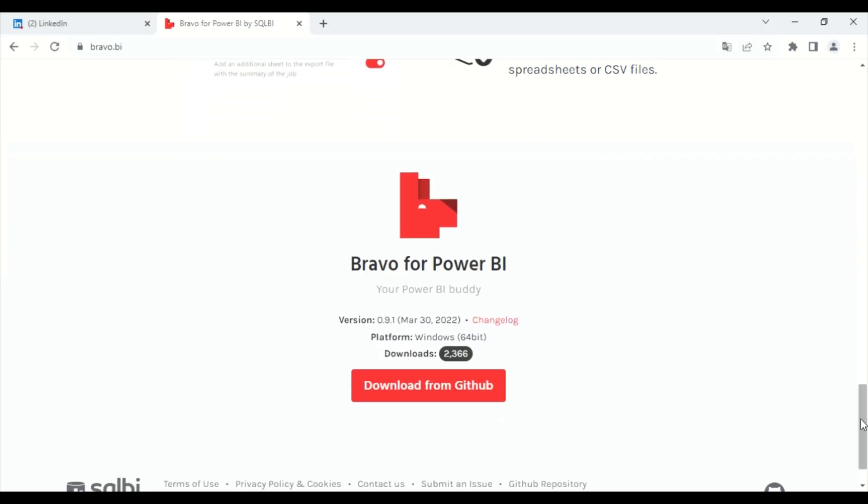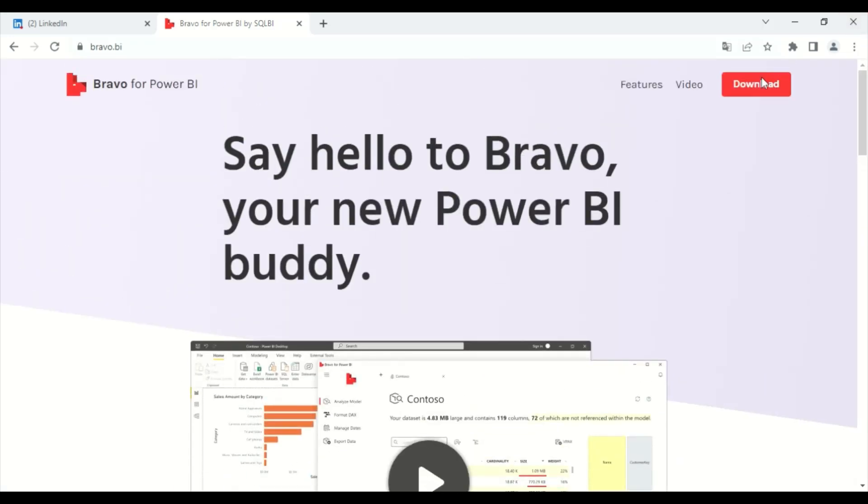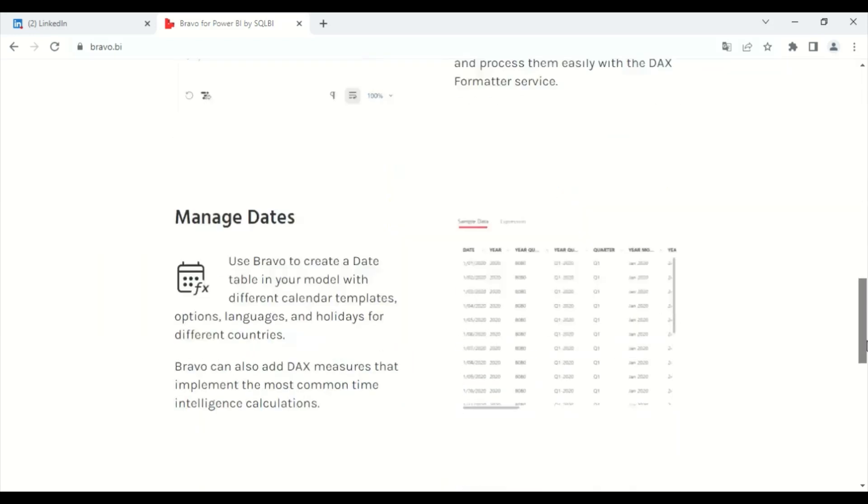So I'm going to put the link in the video description. You can download it using this button or you can download it using this one.